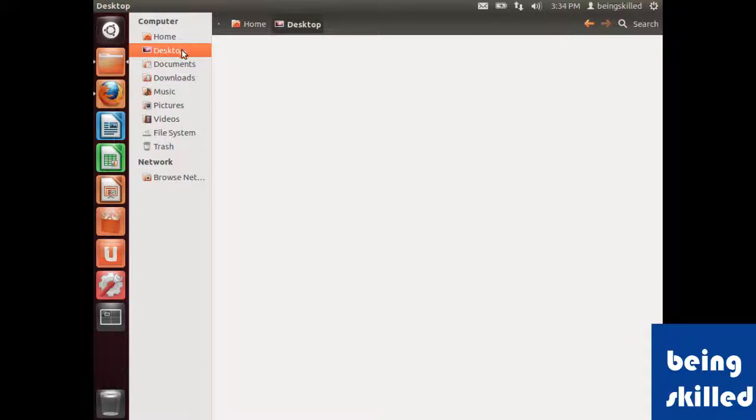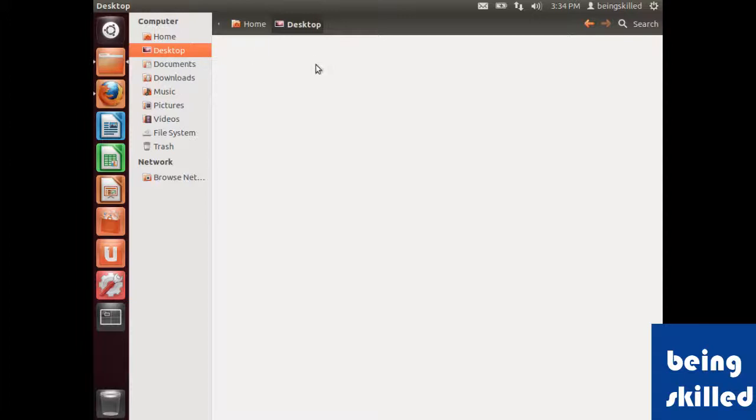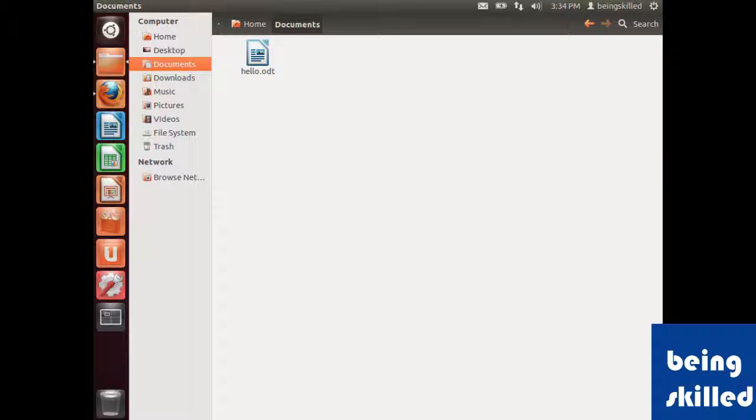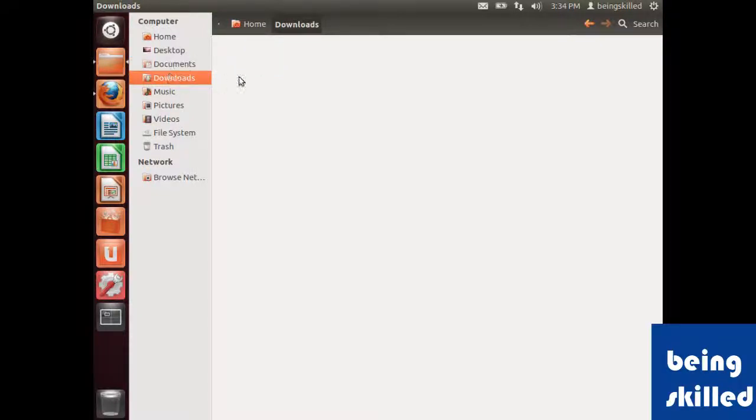If you know the file is inside desktop, you can just click on desktop and the file will be shown, or documents or downloads. Whenever you download any file from any application, it will be sent directly to downloads, or if explicitly specified.